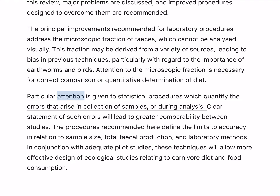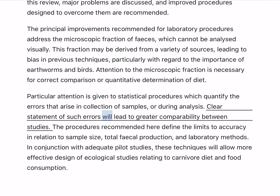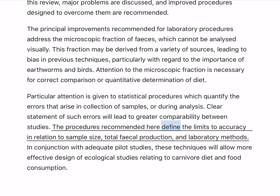Particular attention is given to statistical procedures which quantify the errors that arise in collection of samples or during analysis. Clear statement of such errors will lead to greater comparability between studies. The procedures recommended here define the limits to accuracy in relation to sample size.